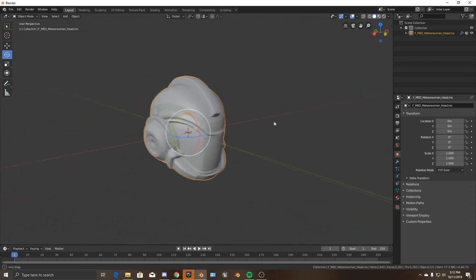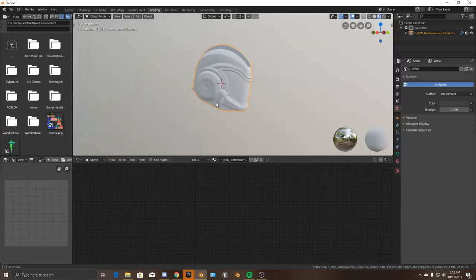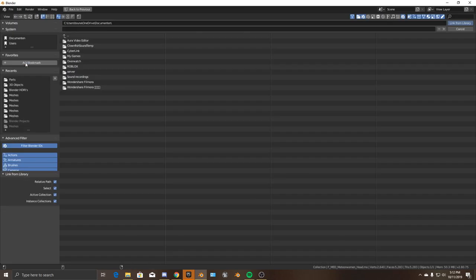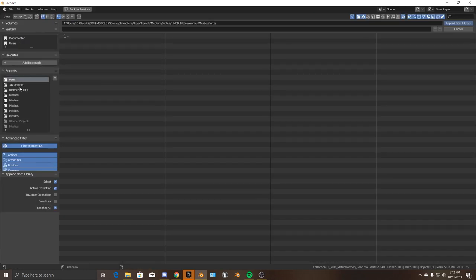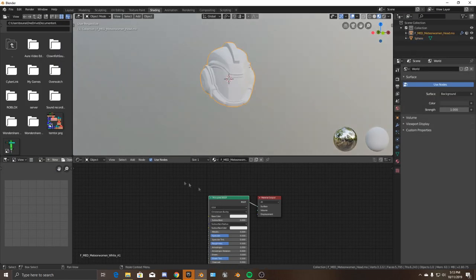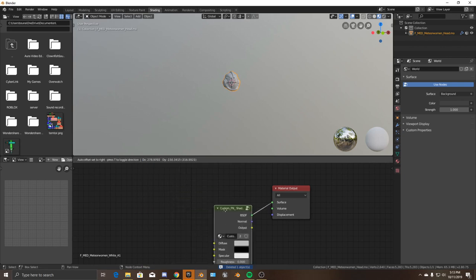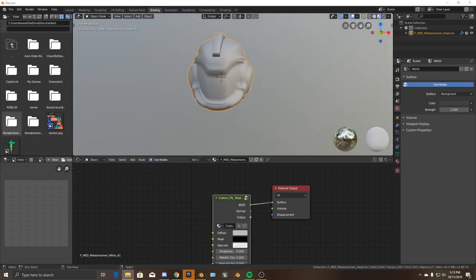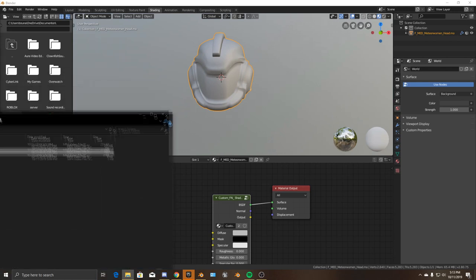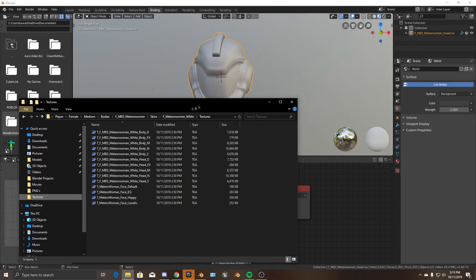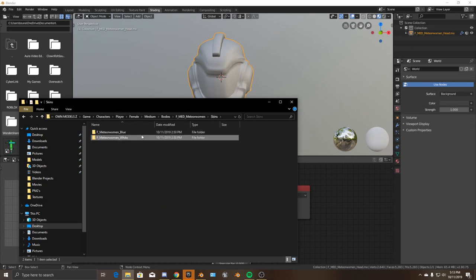So we have this head. I'm going to tell you how FX textures work — that's mostly what this is going to be about. I'm going to append the Fortnite custom shader by Fries, because Fries is awesome and knows a lot about Blender and nodes. I'll grab the textures for the head.